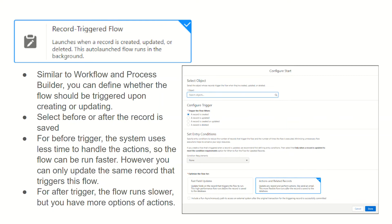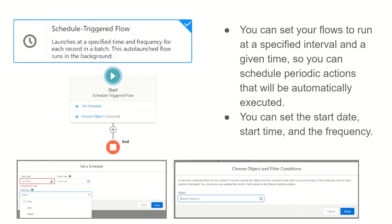So you select before or after the record is saved. For before-trigger, the system uses less time to handle actions so the flow runs faster; however, you can only update the same record that triggered the flow. For after-trigger, the flow runs slower but you have more action options. It is essentially the point-and-click equivalent of the before and after triggers we write in Apex, but replacing the coding approach and using the same governor limits.